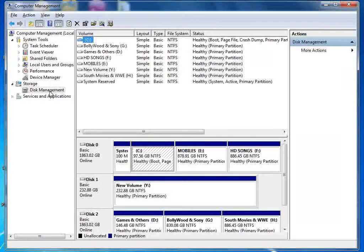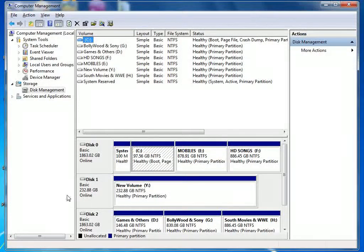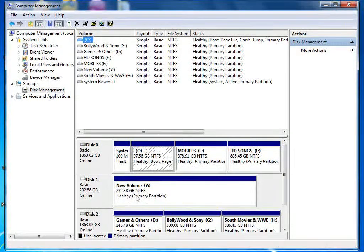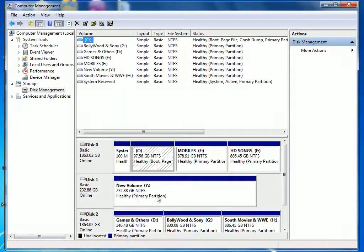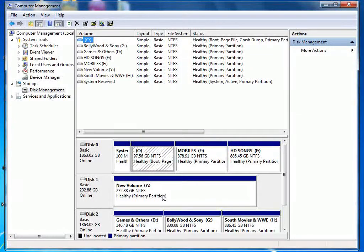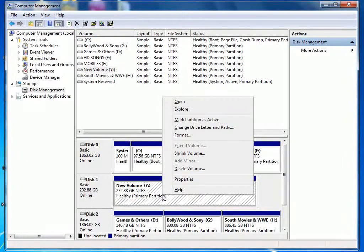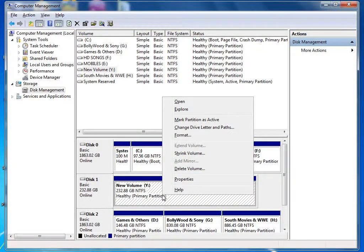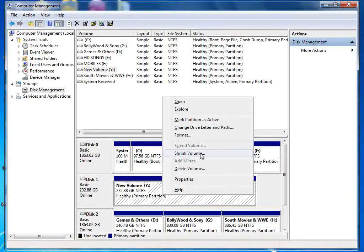Here you can see that we have a hard drive. We want to make it without deleting. So you have to right click and shrink volume.